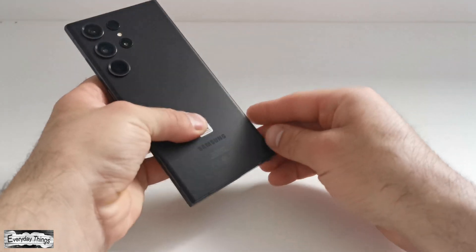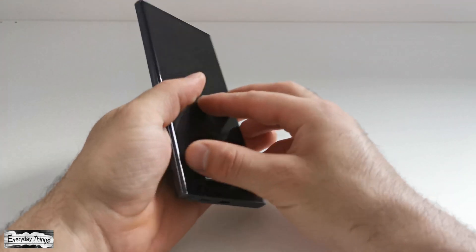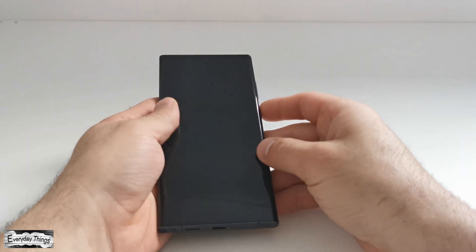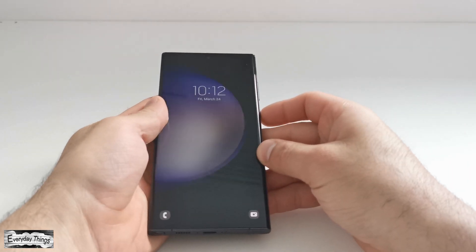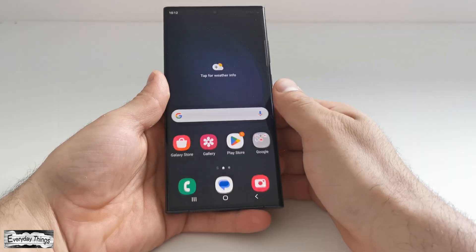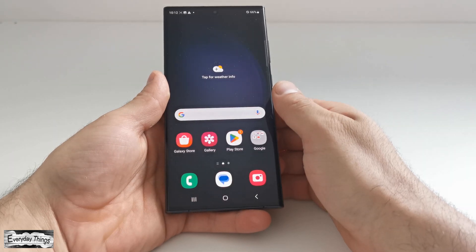In today's video, I will show you how to screen record on Samsung Galaxy's smartphone. So, let's get started.